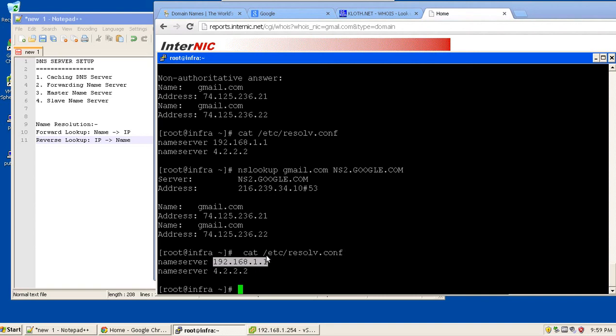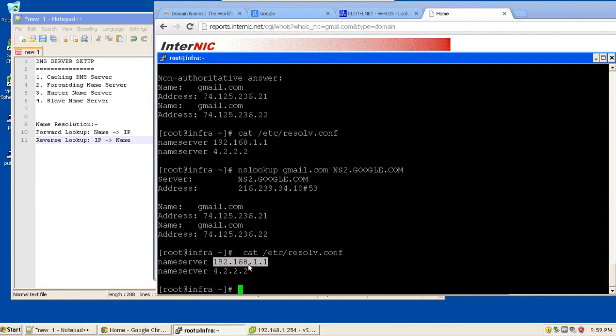Whenever I am trying to resolve any name, in case it has it in its cache, it will provide me the answer. In case it doesn't have it, it will try to fetch from the internet and save it in its cache and provide me the output. So next time I am trying to resolve the same domain, it is going to get resolved from the cache of my DNS server 192.168.1.1.